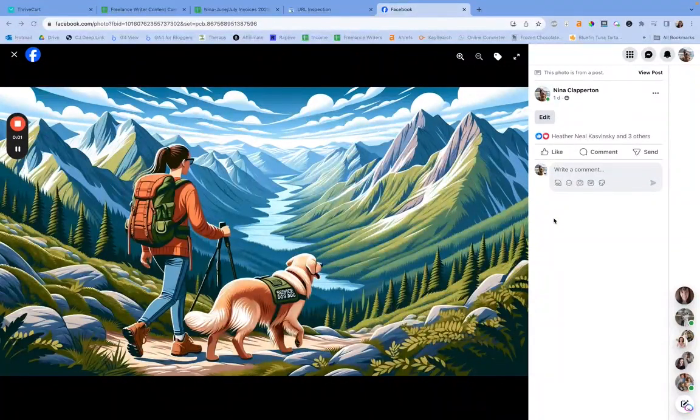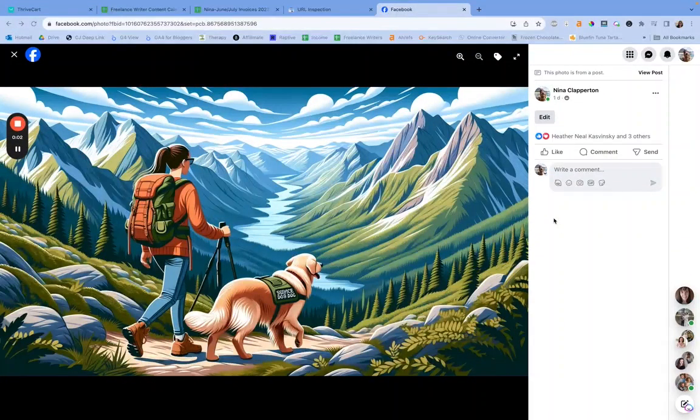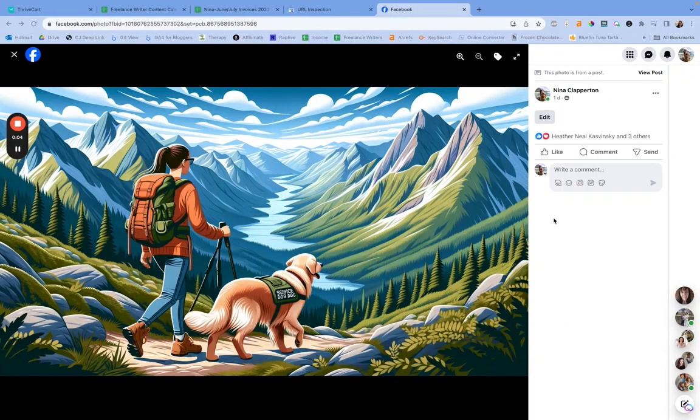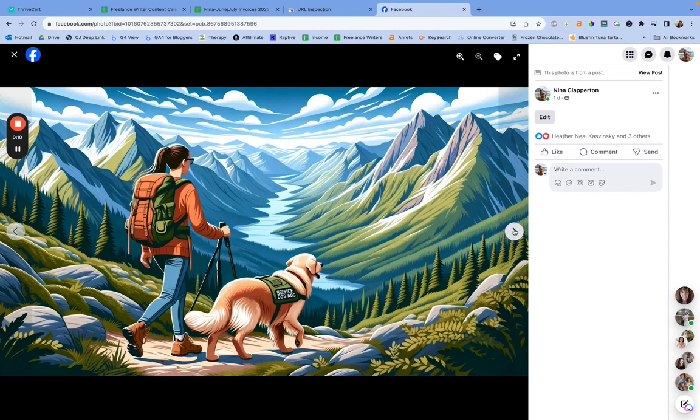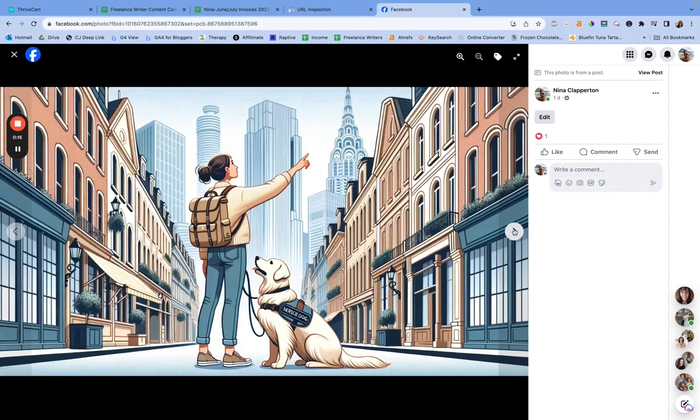Hey everybody, Nina here of SheKnows SEO and today we're going to be going over how to make images with ChatGPT. I shared a few that I kind of randomly decided to make for a presentation in my Facebook group and everyone really liked them.